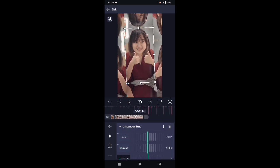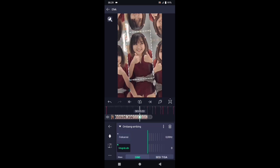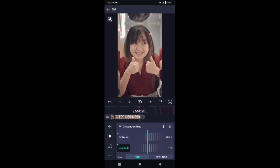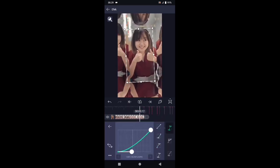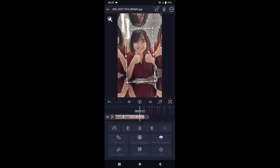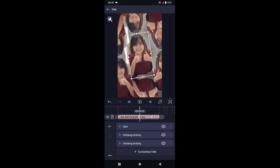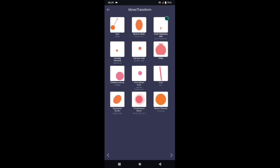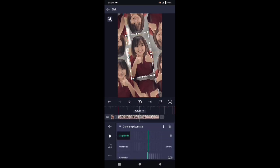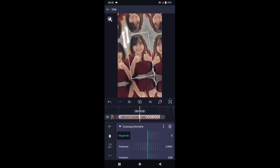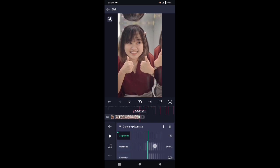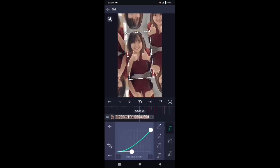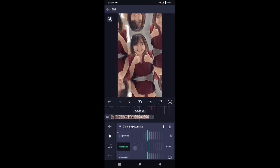Di bagian magnitude ubah ke 0. Tambahkan kunci yang sama, dan di akhir kita buat menjadi 265. Dan kalian buat kurvanya seperti ini. Pilih efek, tambahkan efek, pilih di bagian move atau transform, kemudian pilih guncang otomatis. Di bagian efek guncang otomatis, magnitude-nya ubah ke 0, tambahkan kunci di tengah, dan di akhir kita buat magnitude menjadi 152. Kemudian kurvanya buat seperti ini. Frekuensinya ubah menjadi 10,0.